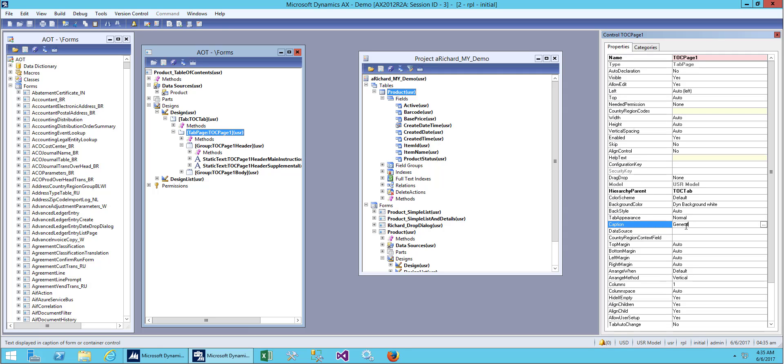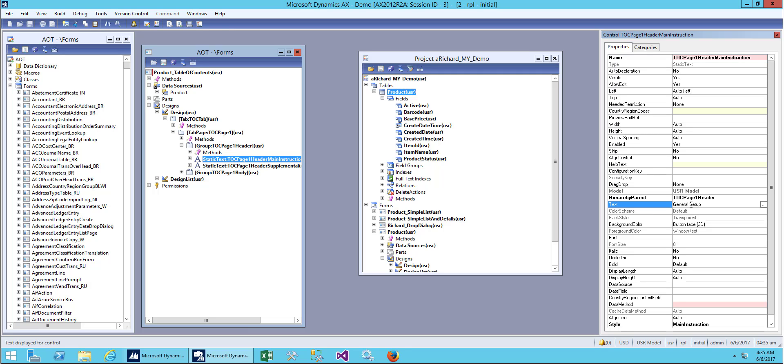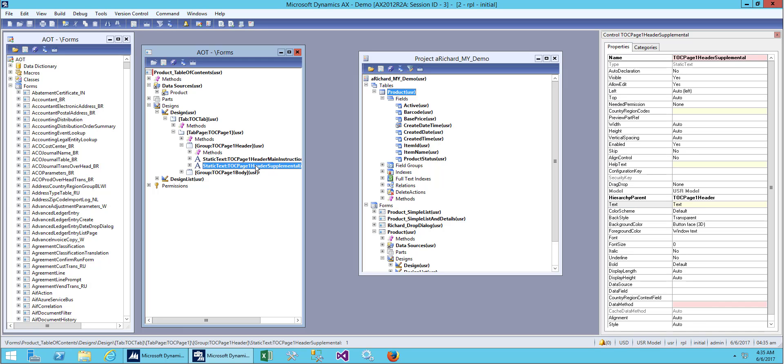For header I will change the caption. Let me give a header caption first: 'general'. For text let me change it to 'general setup'.